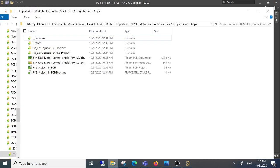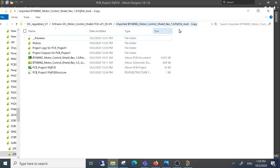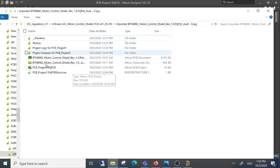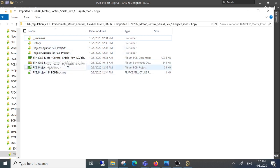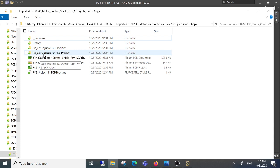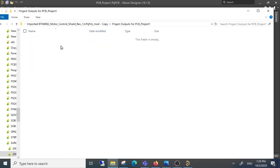The problem is that the path where I have the project is too long, and also the project name is too long. This means that Altium cannot generate the HTML file in the project output folder because the path is too long.